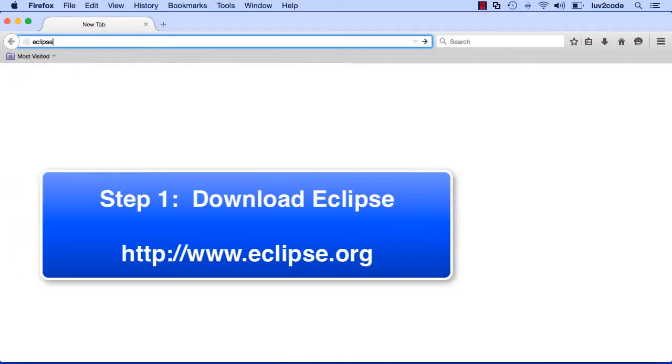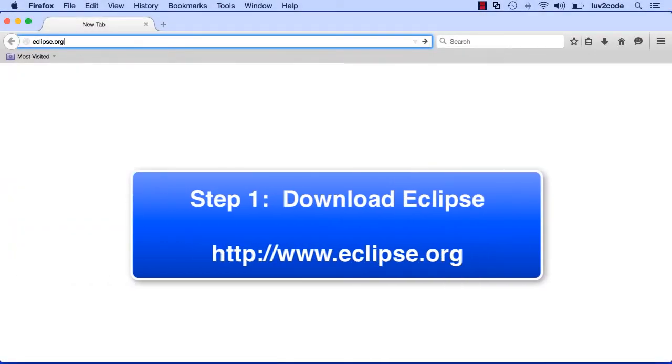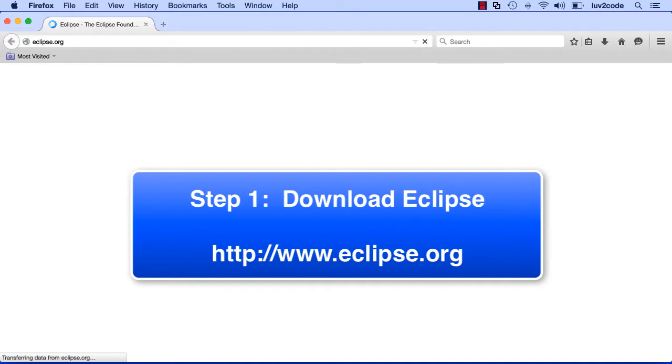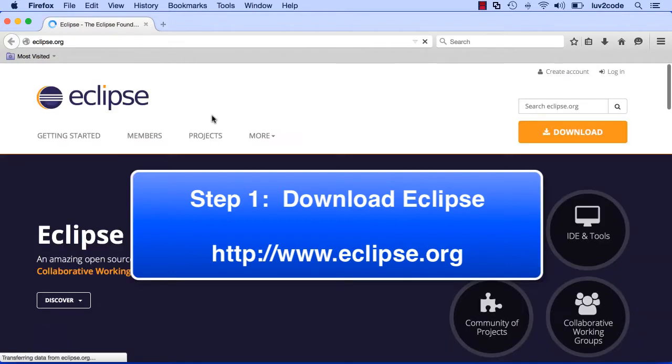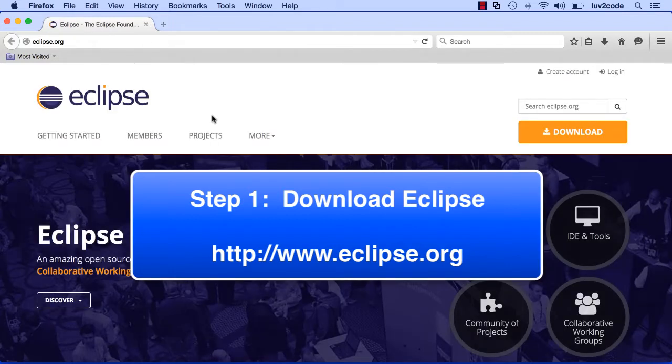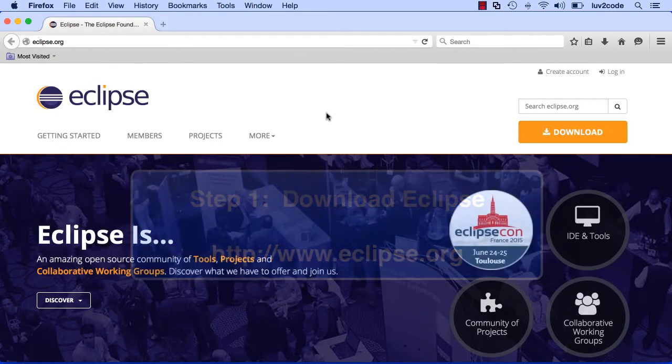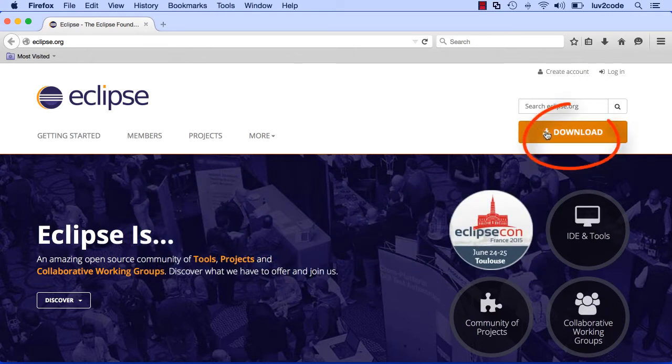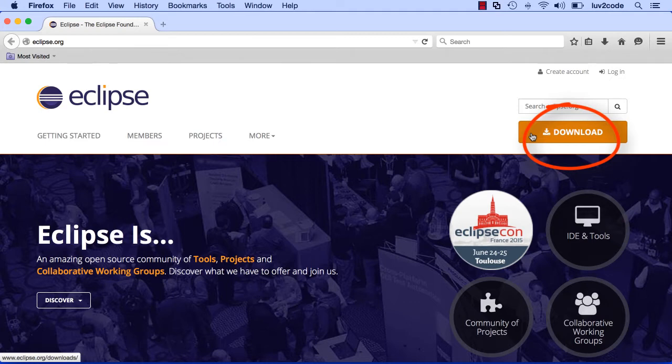So the first thing we need to do is download Eclipse. In our browser, we'll just visit eclipse.org. This will bring us to the Eclipse website, and over on the far right is a download button. Let's go ahead and click on that button, and this will take us to the download page.